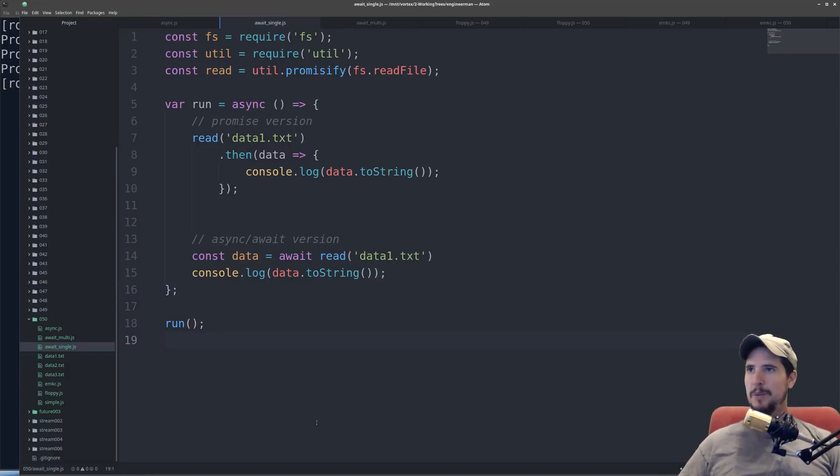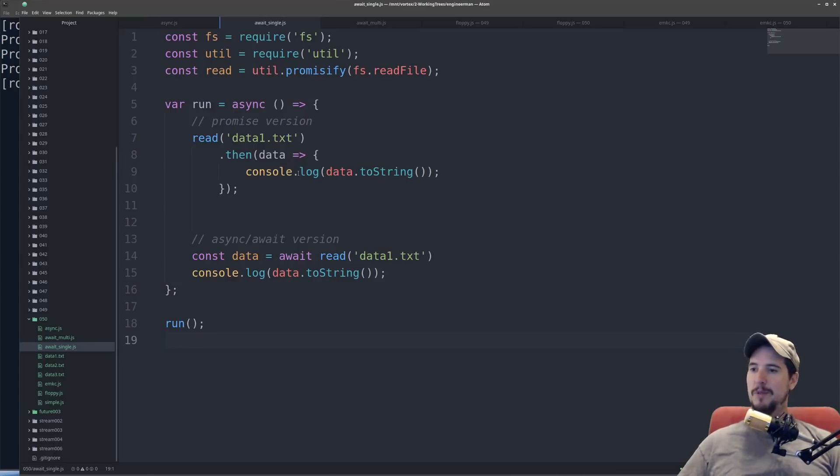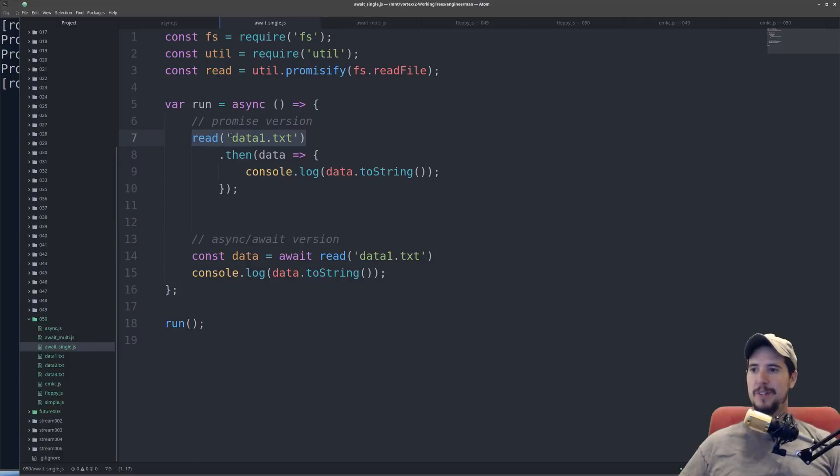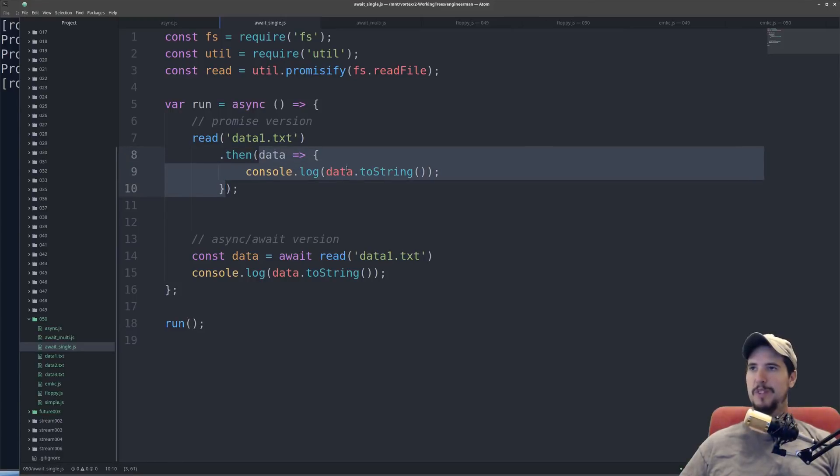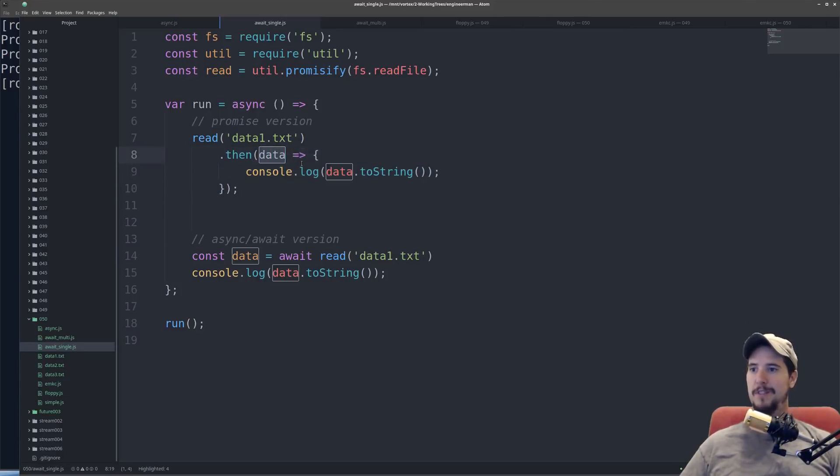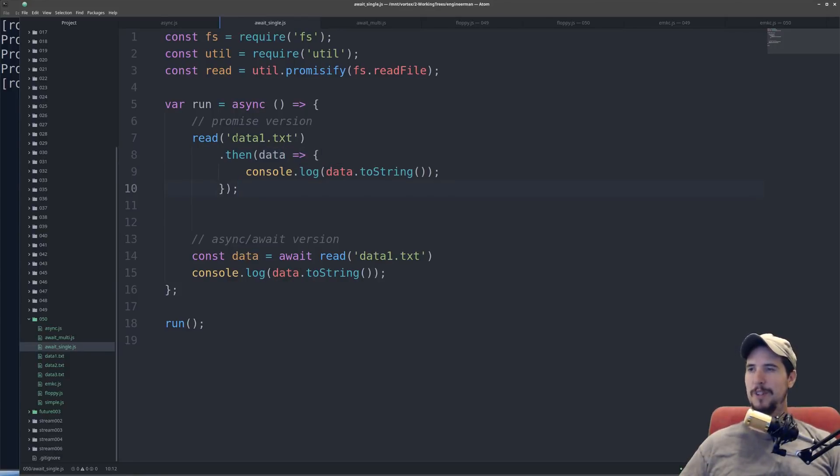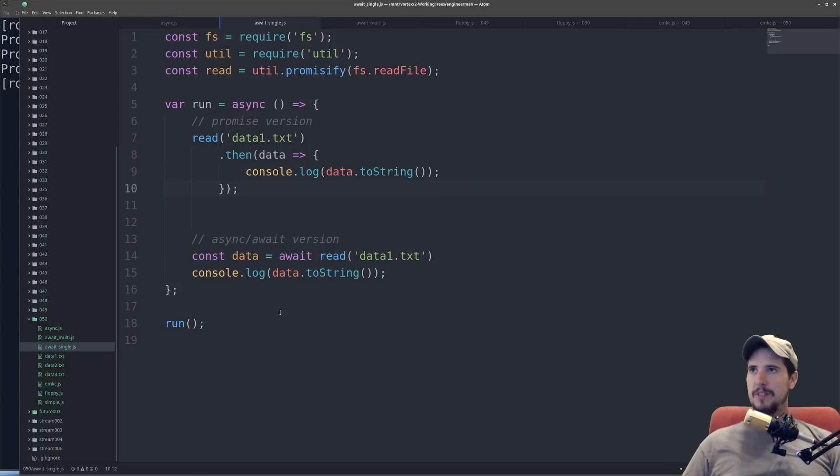Okay, so for the rest of the video, we're just going to look at differences between the promised version and the async version. So with the promised version, recall that read is an asynchronous function that reads the contents of data1.txt, and then you use .then to register a callback, which is ran once the file is read, and then data contains the data from the file. So the result of this particular program is that it's going to output the contents in data1.txt.